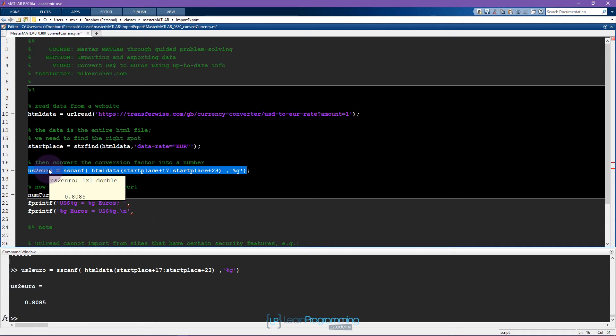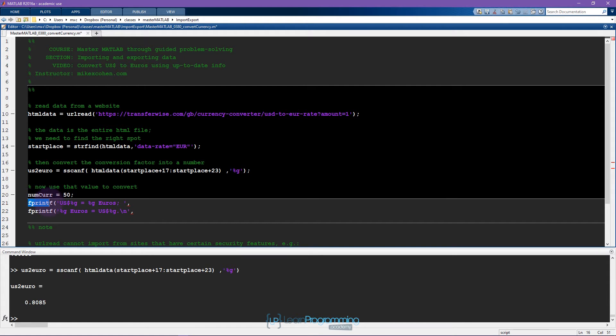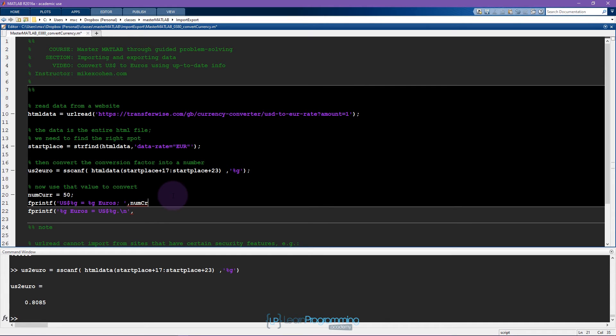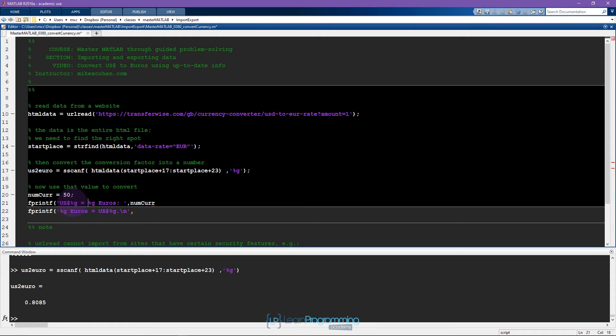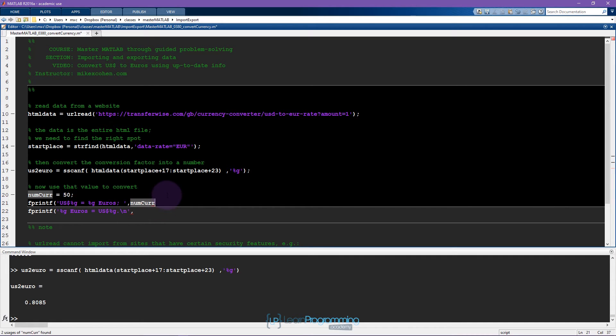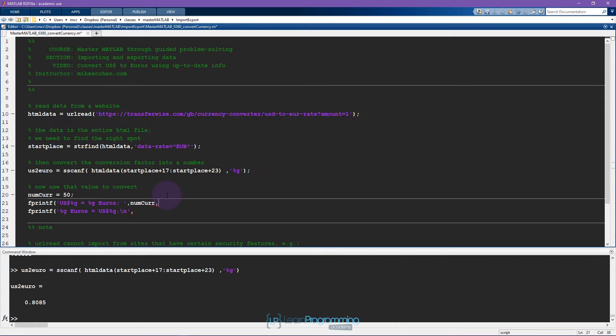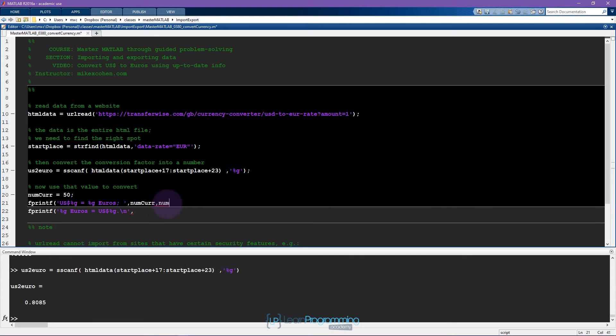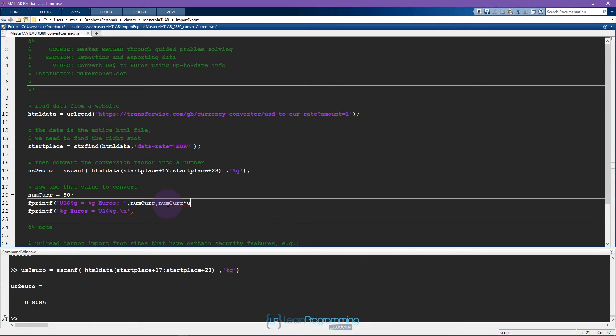Then I'm going to use fprintf here to print out into the command window the value of this number of US dollars. I can write numcur, so it's the number of currency. This is a placeholder. The first placeholder is going to be this number and what do we want to fill in this number with? This is however many euros are in 50 US dollars. So the formula is fairly simple: it's numcur times the conversion rate, so US to euro.